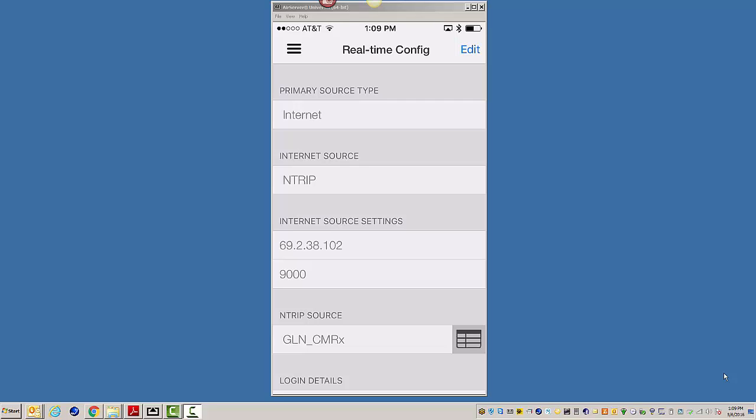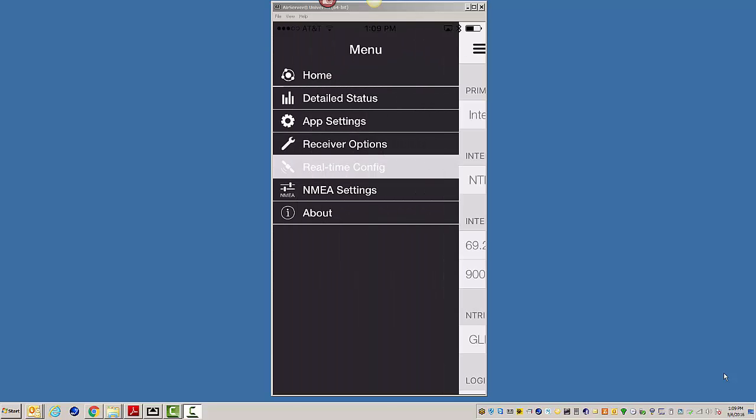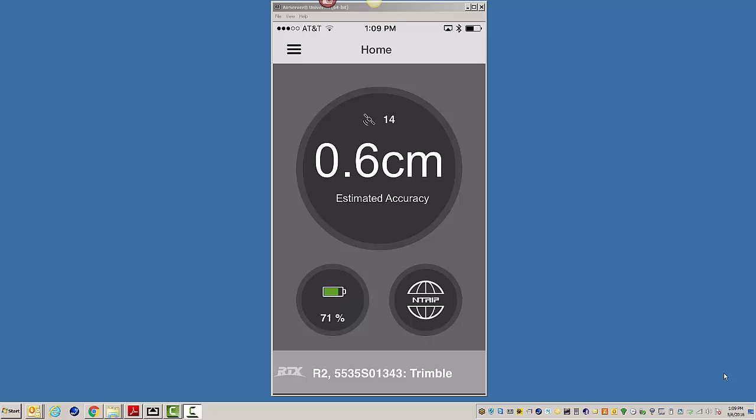I want to use corrections from, in this case in Louisiana, I'm going to be using LSU's Gulfnet VRS. And you can see here I have my port and all that stuff pre-configured. I'm going to go back to Home,